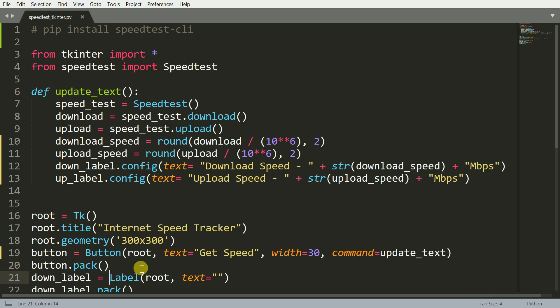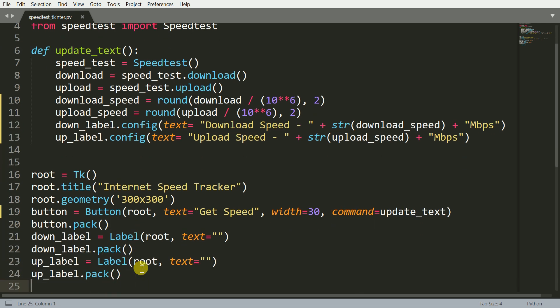Then you have two labels. A label is that piece of text that you want to show in your tkinter output. I have a text called down_label which is currently set to an empty string, and I add that to my skeleton structure. I have the up_label which is the upload speed label, and that is also packed to my overall tkinter structure.